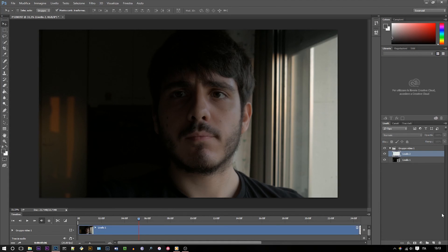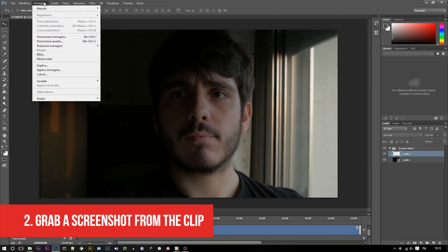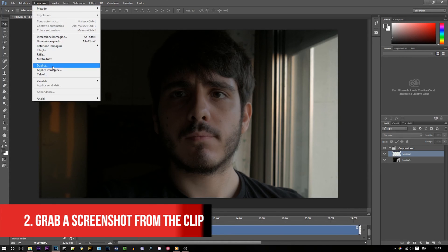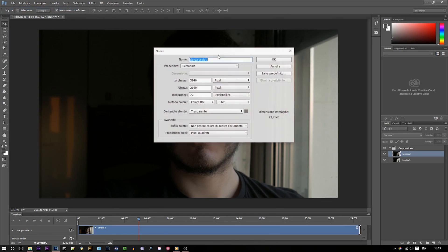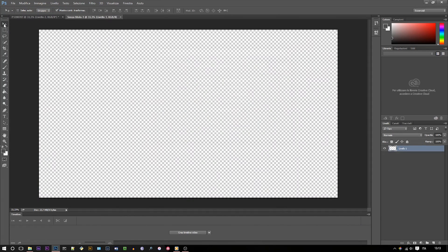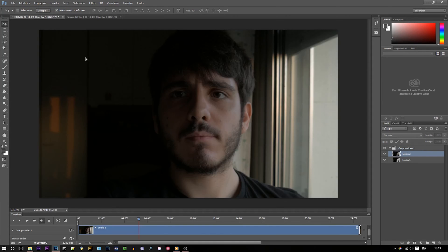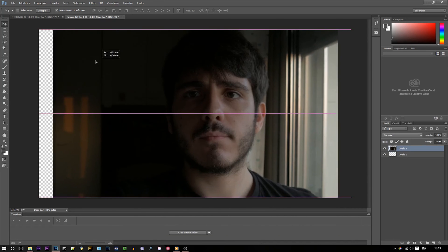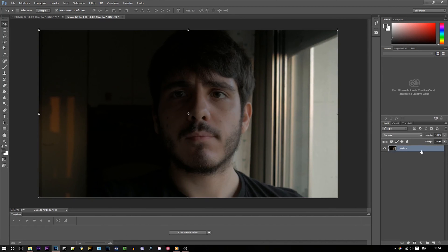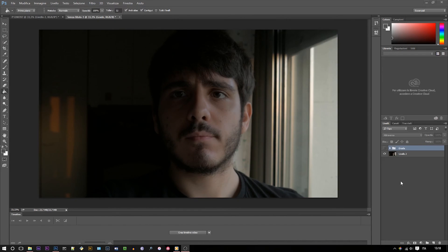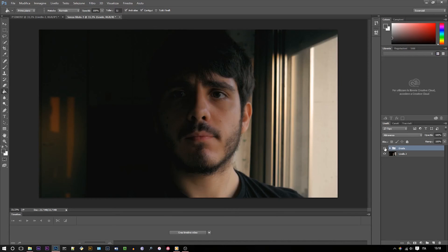Now let's create a new layer and grab a screenshot by going to Image > Apply Image. Now we can open up a new file and copy our newly created screenshot in there. Once we have our file ready, we can grade as we please until we're happy with the result. That's going to depend on your specific needs, so here I just applied a grade I had already prepared.